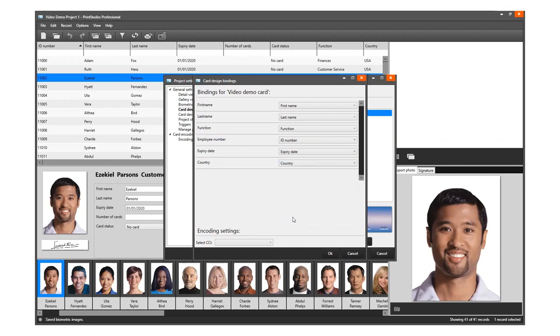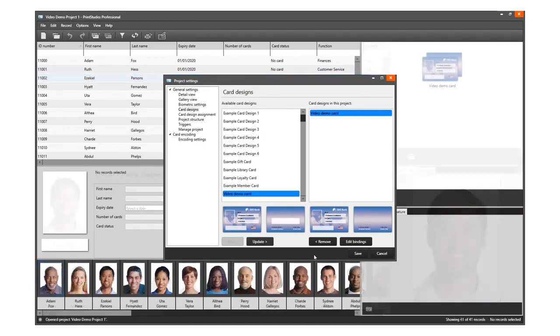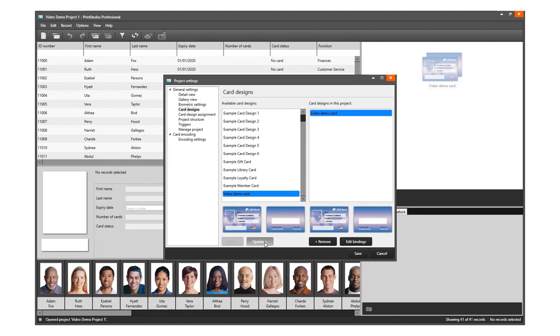The card design is now bonded to the data in this project. If you already have a certain design, you can choose to update it by clicking on this button. Any change made to the design will be updated after clicking on this button.